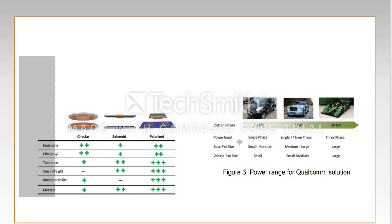On the right side, you can see different types of cars. On the first hand side, we see a 3.3 kilowatt output car which uses a single phase.